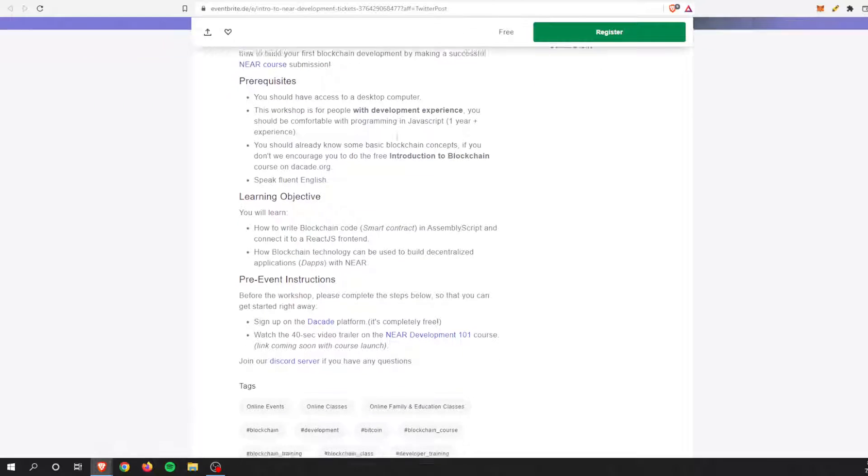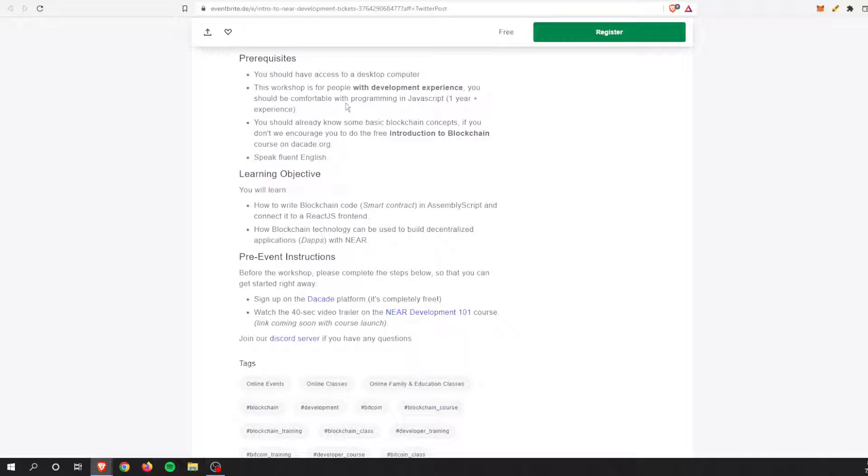Here's some of the prerequisites: access to a computer, really easy. So it's for people with development experience. So you should be comfortable programming with JavaScript. And I know I'm not, but all the tools are out there, guys.